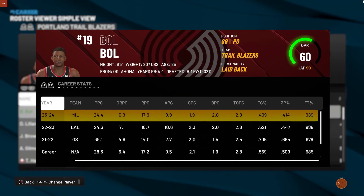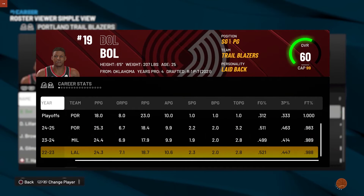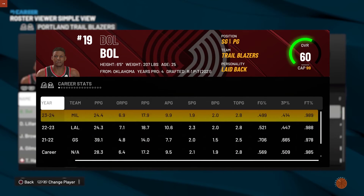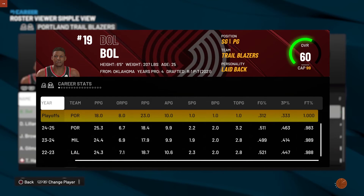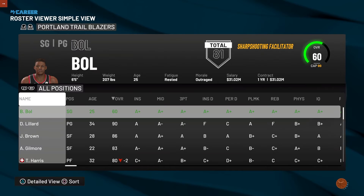It doesn't actually show up on screen right away. I'm basically the biggest snake — Portland, Milwaukee, Lakers, and Warriors. So that's that.